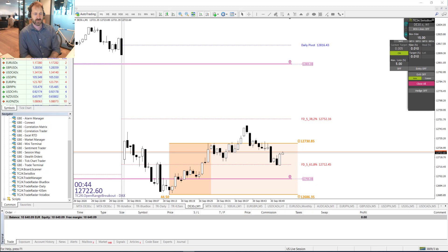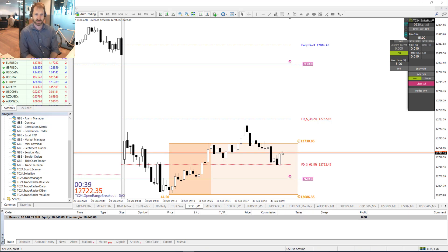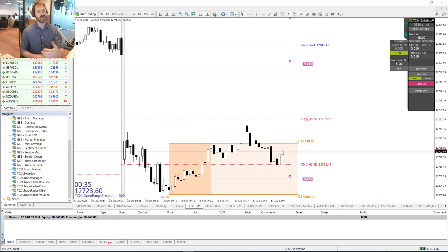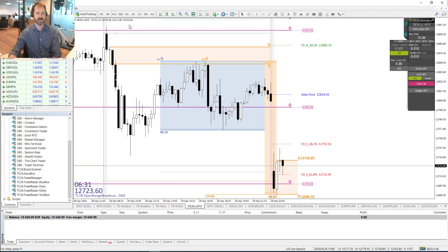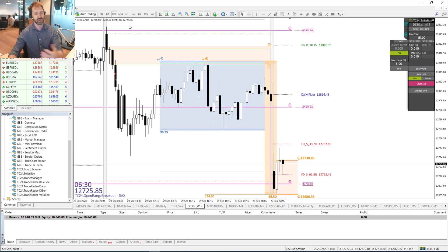Good morning everybody and welcome to our daily market opening trades, here is TraceCup24. The trading situation today is a little bit different, but before we come to that let's have a quick look at the DAX chart.